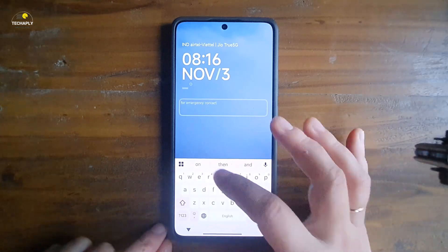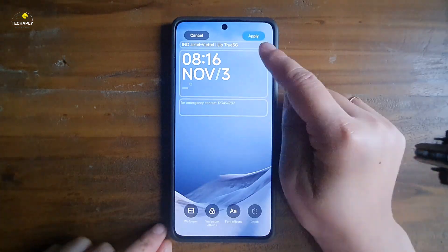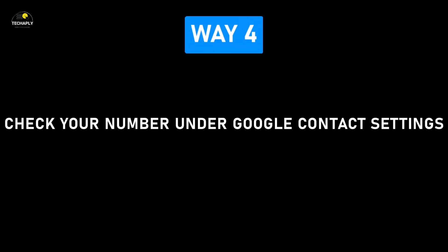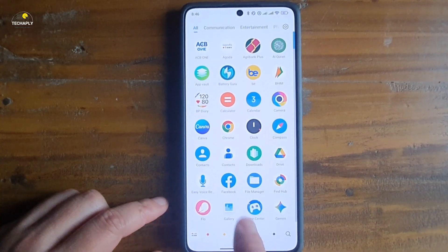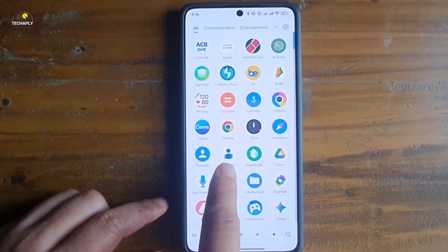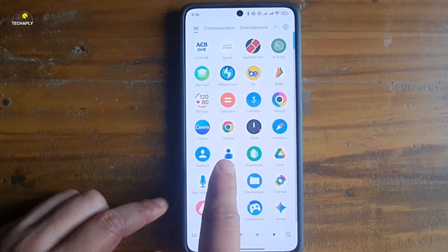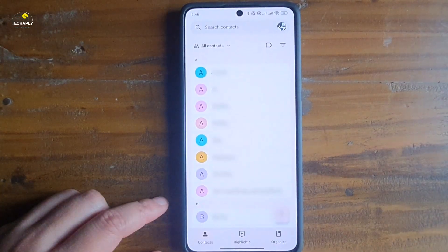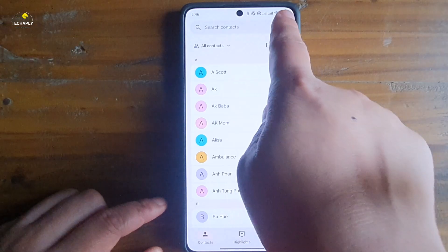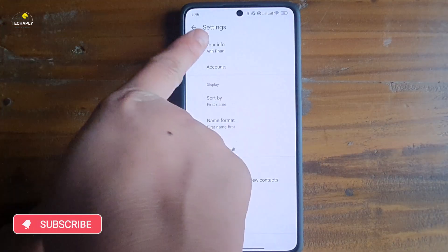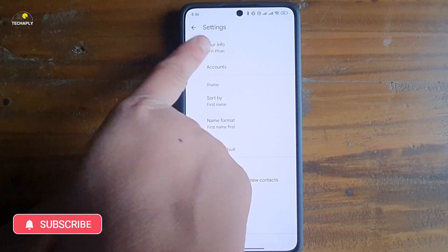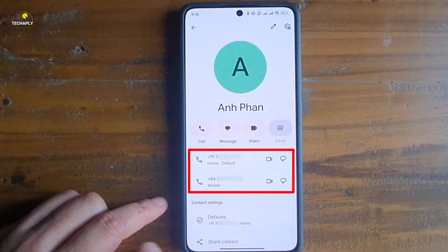If you're a Google Contacts app user, then head over to way number four. Way number four: check your number in Google Contact Settings. You probably already set up your Google Contact with your phone number, so it should always be there. Tap to open Google Contacts. Now tap on the profile picture to open settings, then tap on Contact Settings. Tap on Your Info and you will be able to see your phone number there.